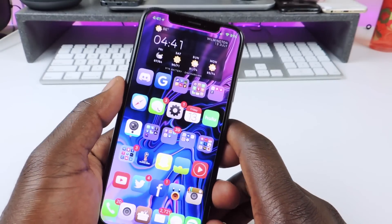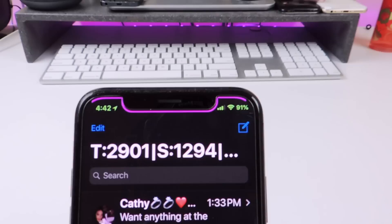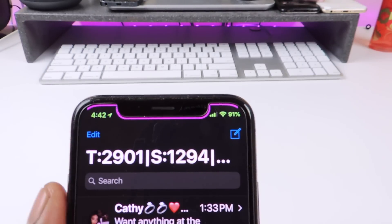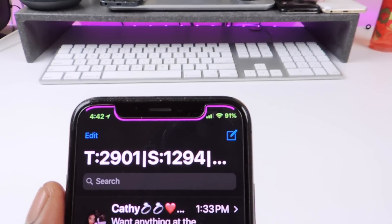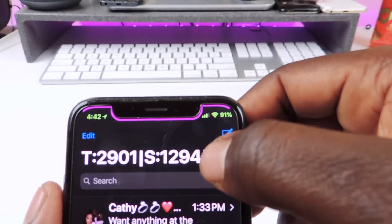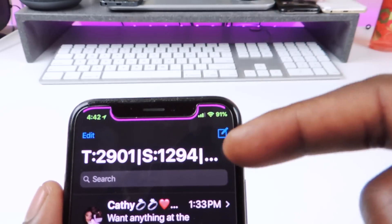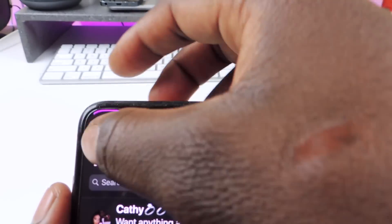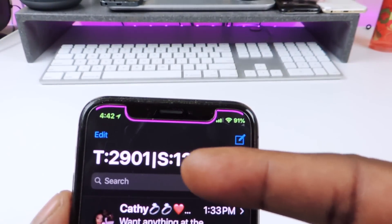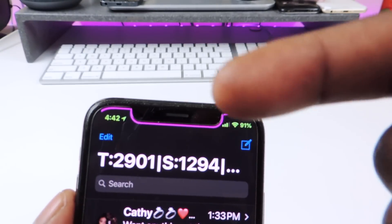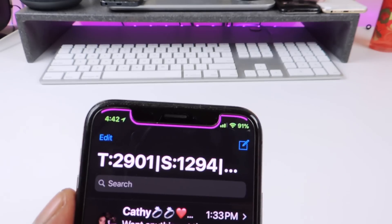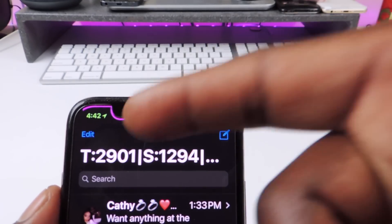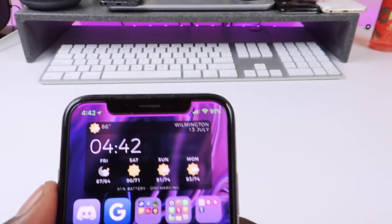The other one is called Count My Messages. So if I go to my messages and open up, you can see right up top all my messages. It says 2,901 — the T is for total, the S is for sent, and then you have received. So basically it tells you the total of all your messages, how many are sent, and how many are received. That's Count My Messages.